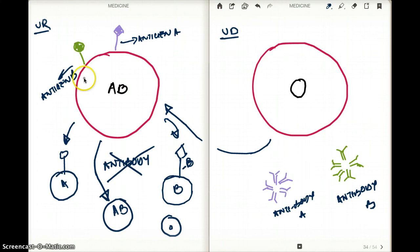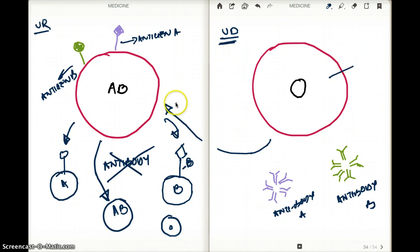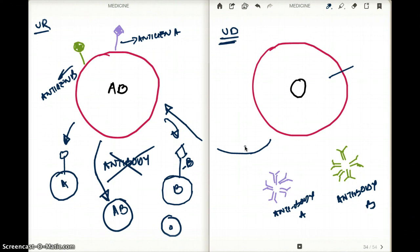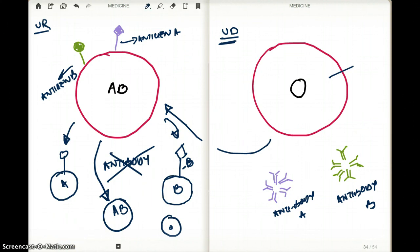Then why is blood group O called a universal donor? Whenever we give blood group O to anyone, we mean packed blood — packed blood group O. Meaning we are removing any antibody from the blood and only giving them the RBCs, so that none of the antibodies can attack the other blood. And since blood group O does not have any antigen, none of the antibodies from the other blood groups is going to attack it because it has no antigen. So we have to understand two terms: whole blood, which contains everything, and packed blood, which does not contain antibodies and certain other substances.